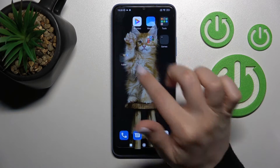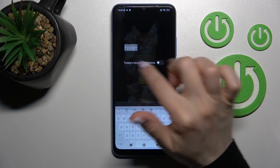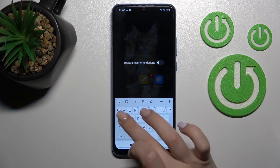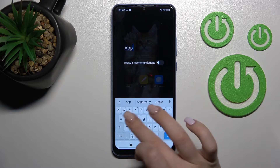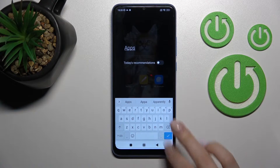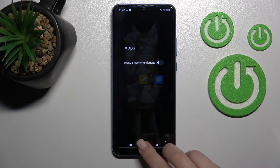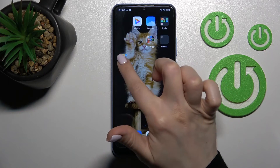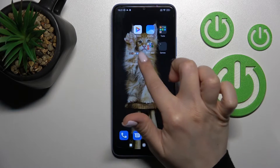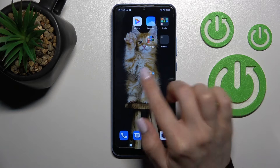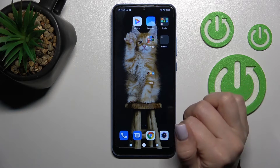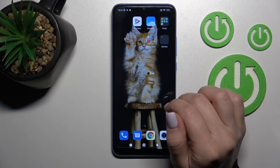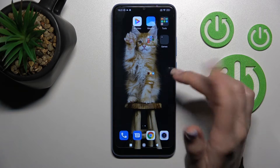We can also rename this folder. Just click on the name and enter the new one. For example, in my case, that's 'all been the apps'. Now you can see we've successfully changed our home screen folder name.